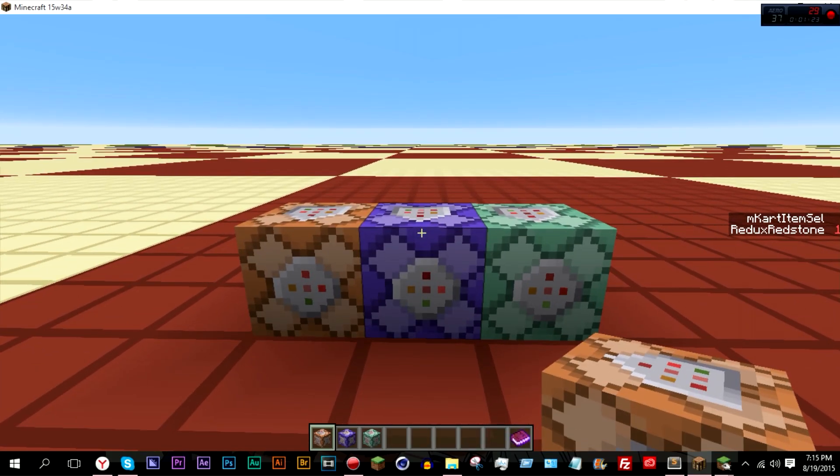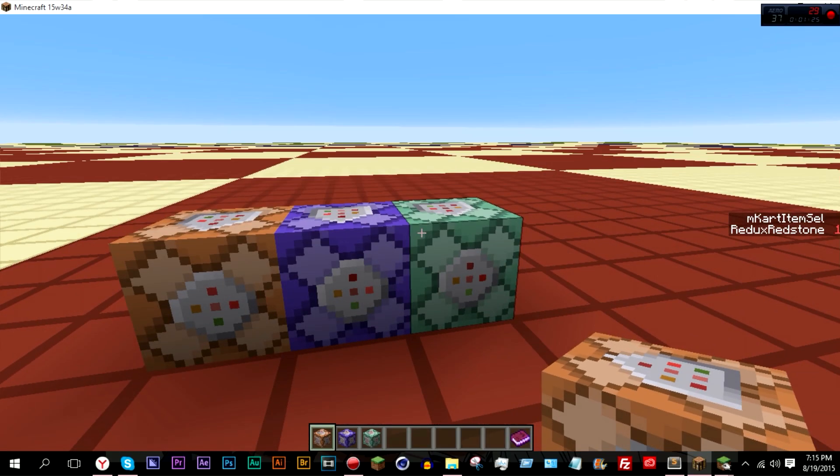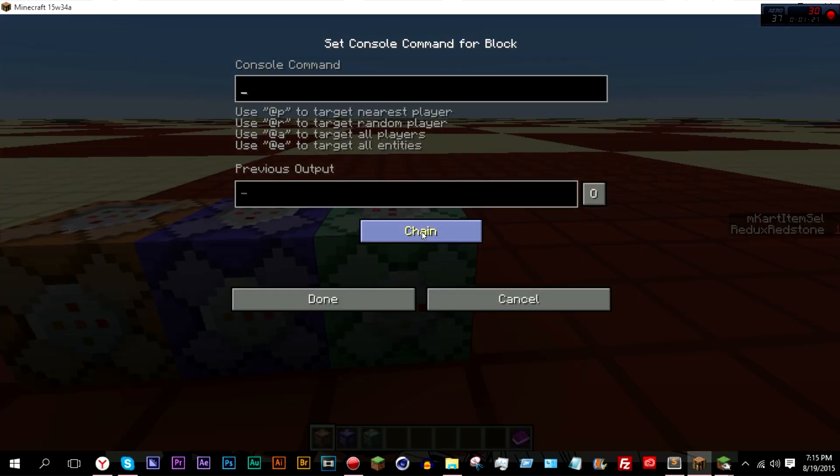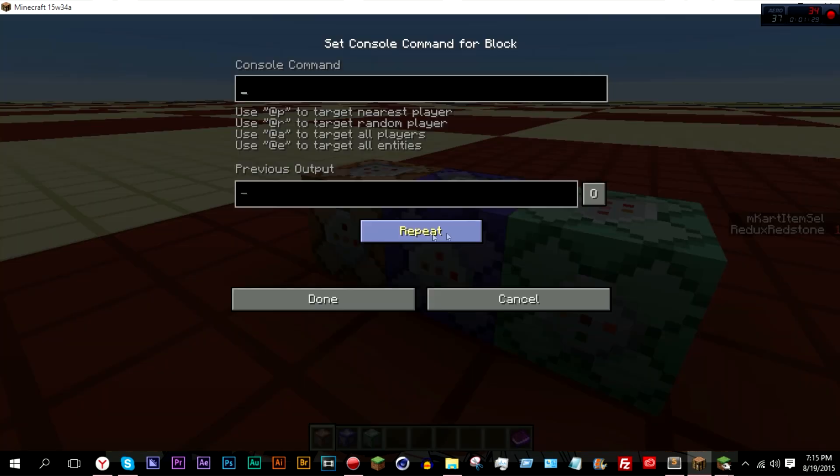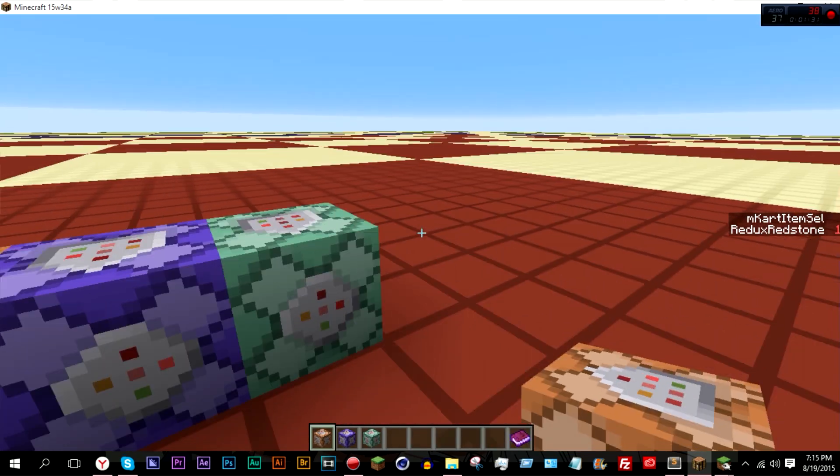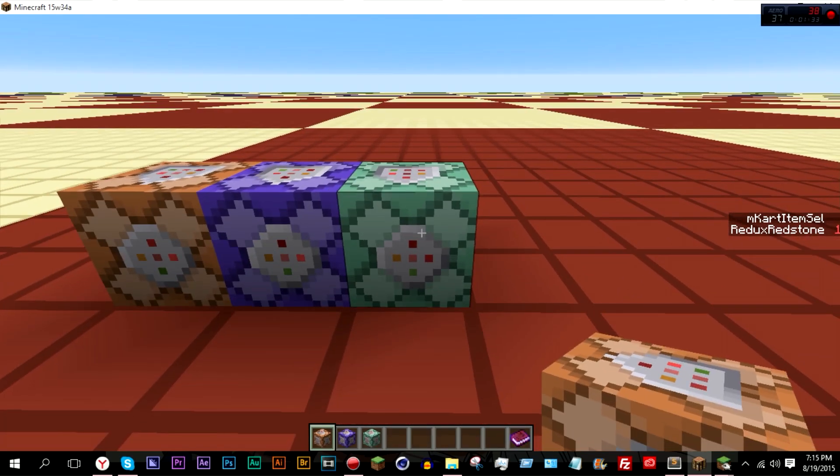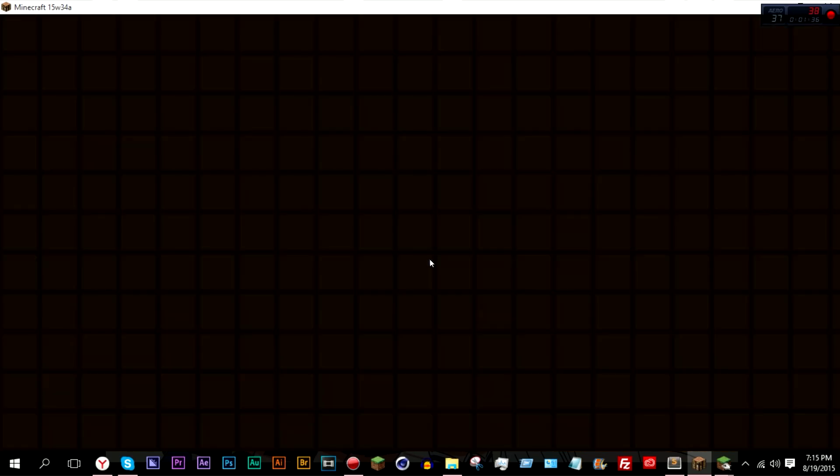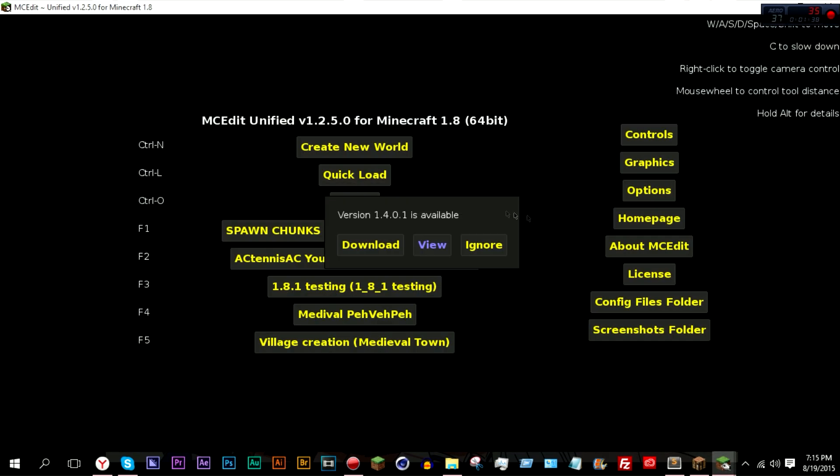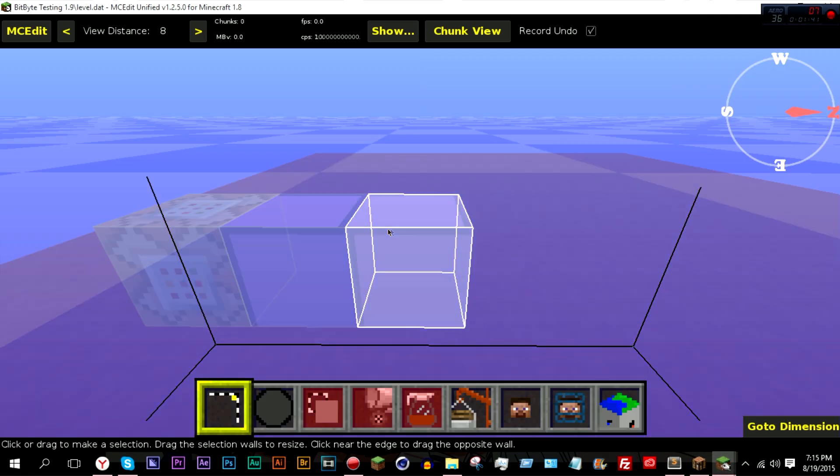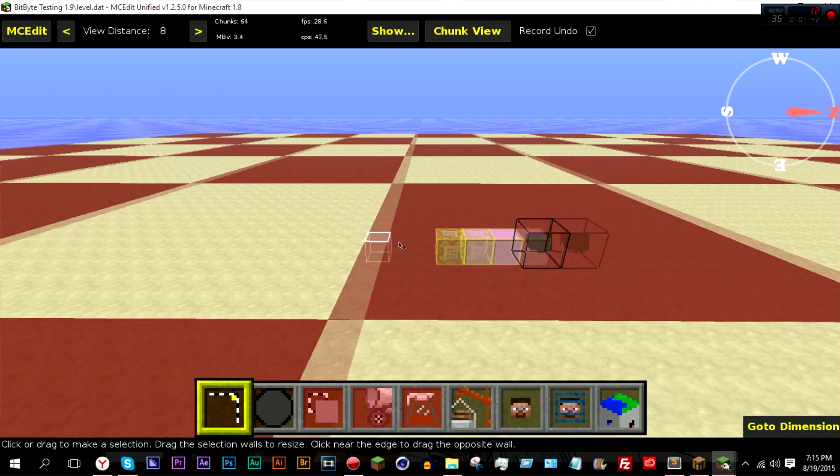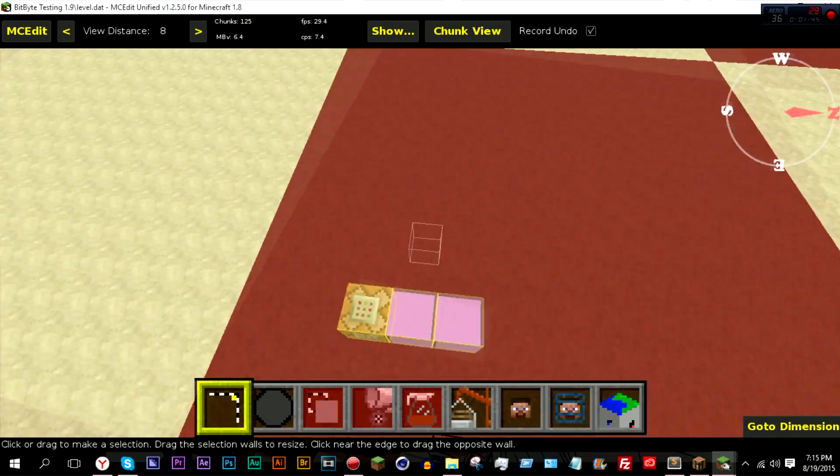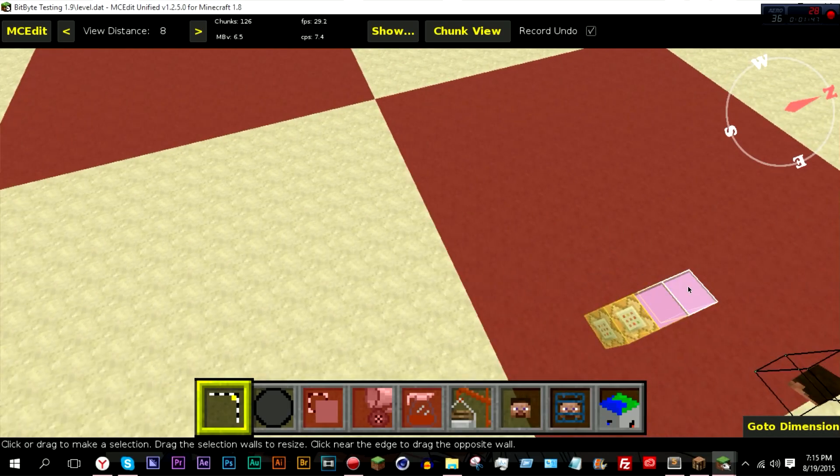But anyway, back to this. It would be a very tedious task to manually turn off tracking for each block. So what I have is a filter. We come over here, open up the world that I was just in, and I have an older version of MC Edit.